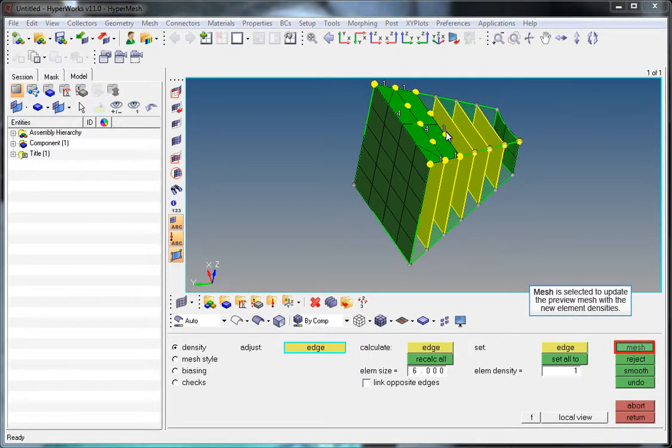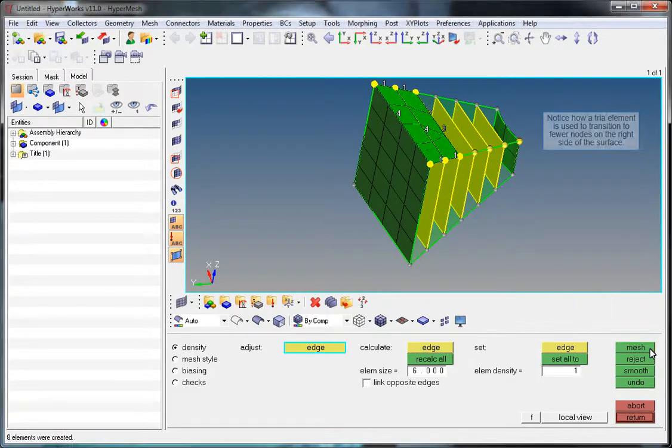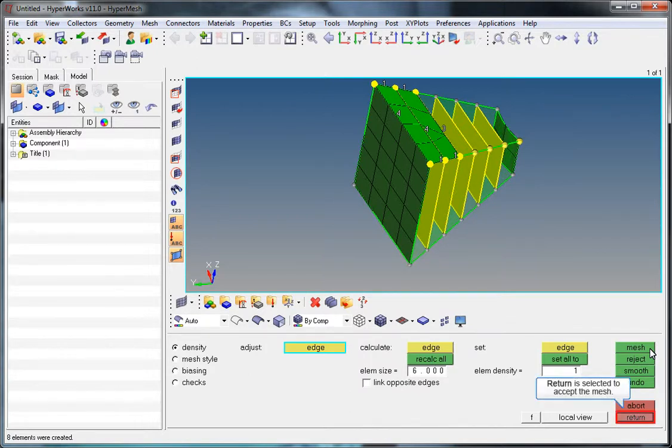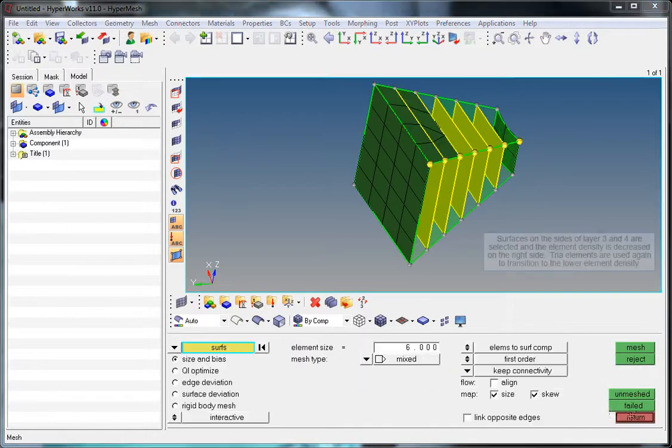Mesh is selected to update the preview mesh with the new element densities. Notice how a tria element is used to transition to fewer nodes on the right side of the surface. Return is selected to accept the mesh.